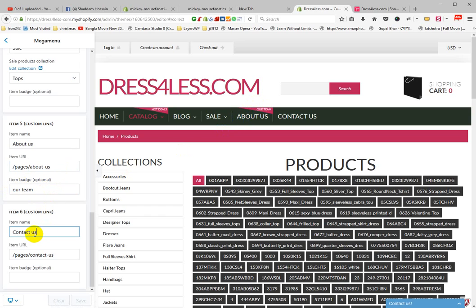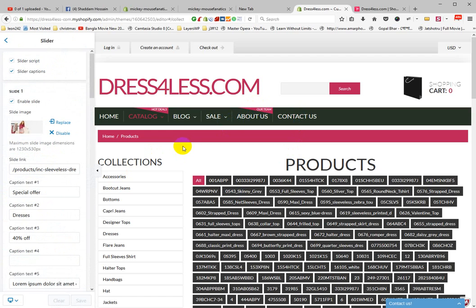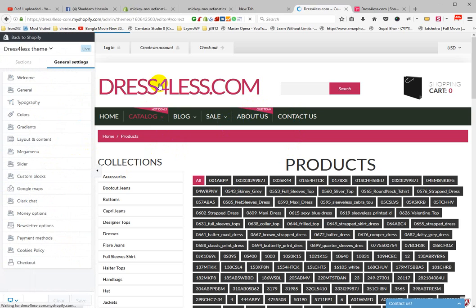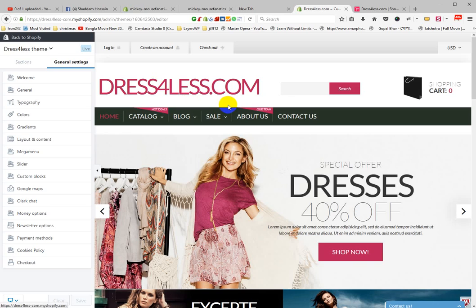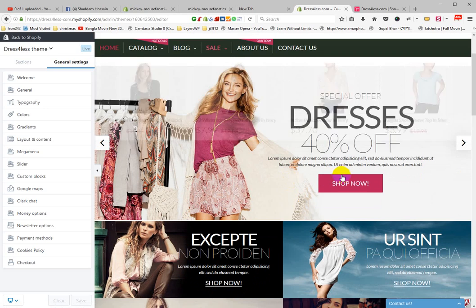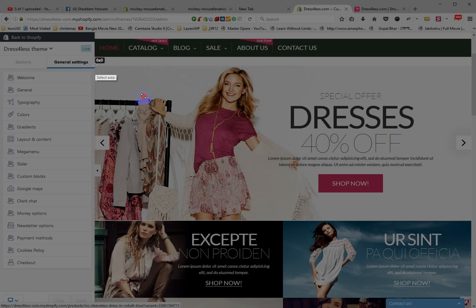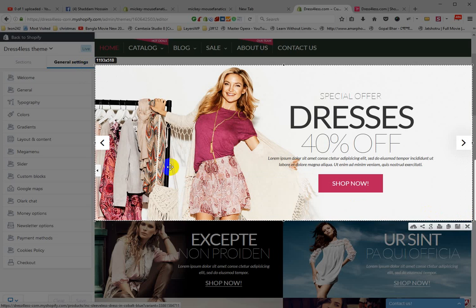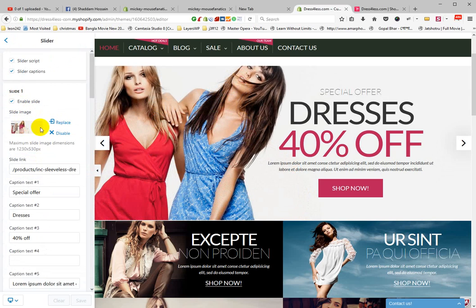Menu six is Contact Us, linked to the Contact Us page. Then go to the Slider section. This is the slider section.